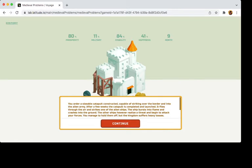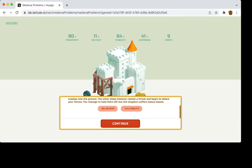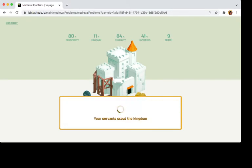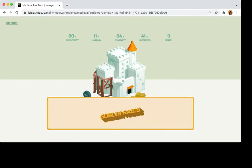You order a sizable catapult constructed, capable of striking overboard and into the alien army. After a few weeks, the catapult is completing launch. It flies to the air strike to the alien ships. The ship bursts in flame and crashes into ground. The other ships, however, realize a threat and begin to attack your forces. You manage to hold them out, but the kingdom suffers heavy losses. Our military's gonna die by this point.